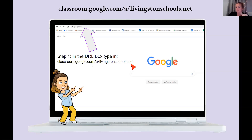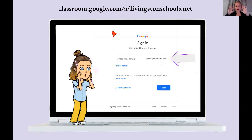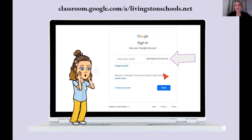Yes, I understand that this is a pain too, but you only have to do it one time. I'm going to leave it up at the top throughout this presentation so you can pause the video, type it in, and catch up. When you type it in and hit enter, the '@livingstoneschools.net' part is already typed in for you.